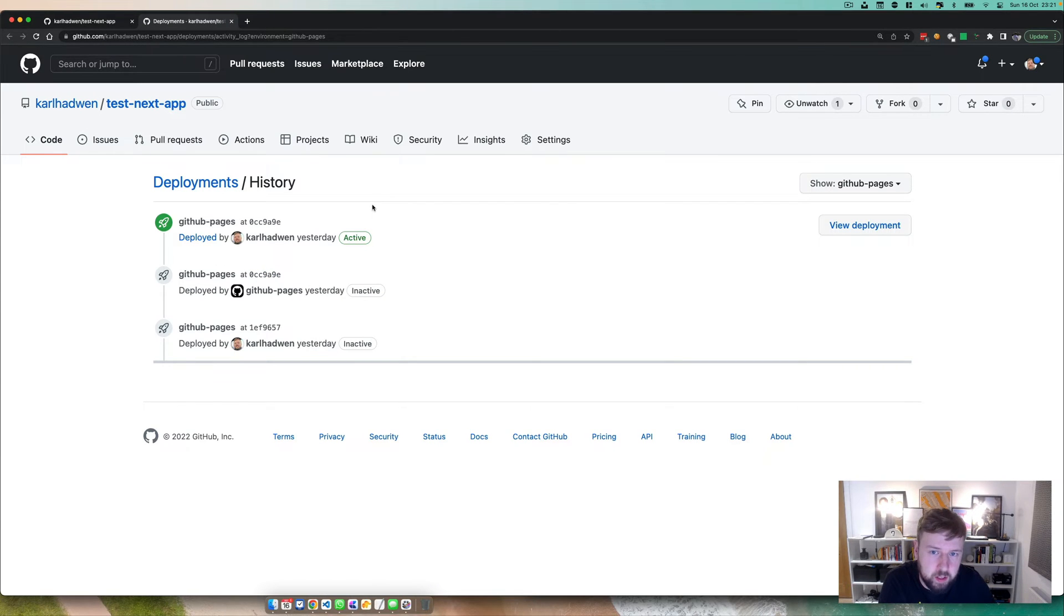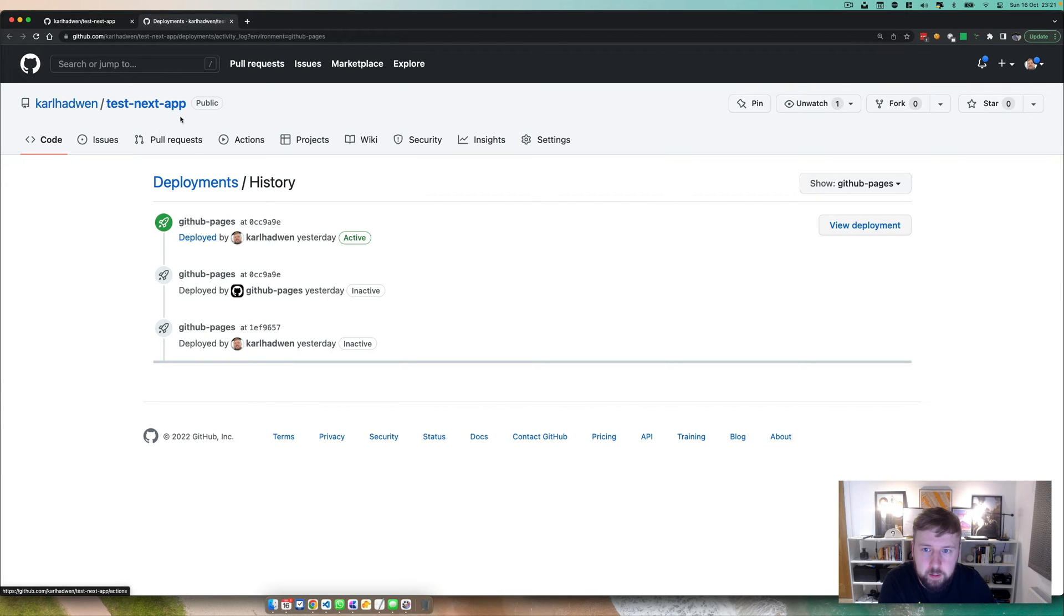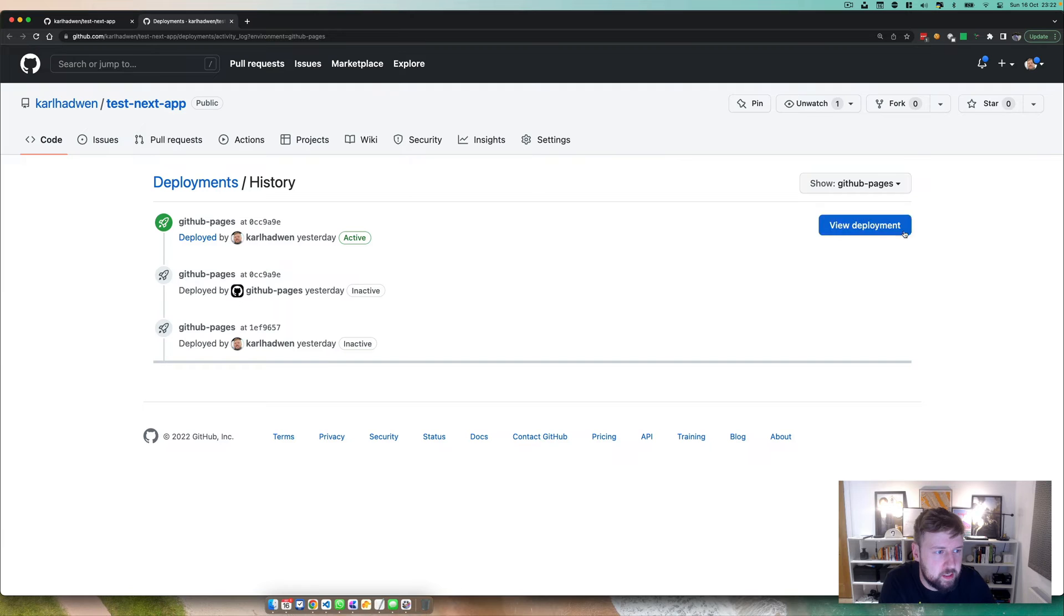Right now if you just take a look here on deployments, you can see I did this yesterday just testing this, but you can click on view deployment and then you'll get an application.